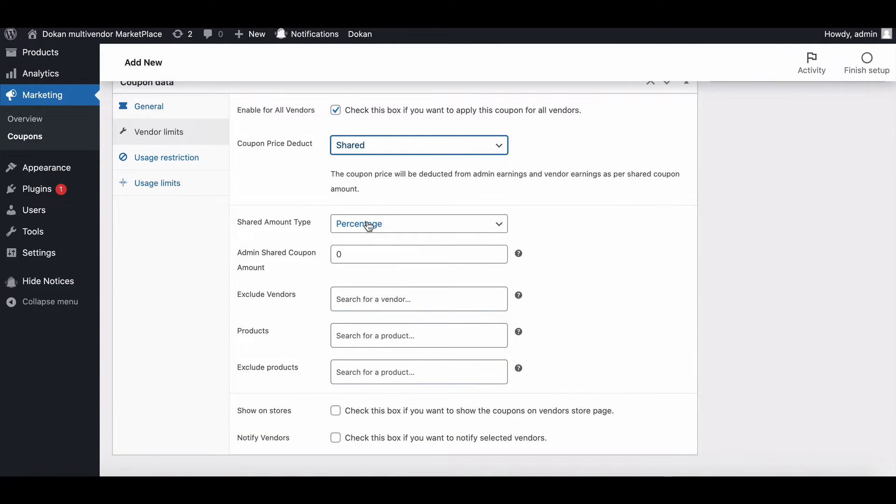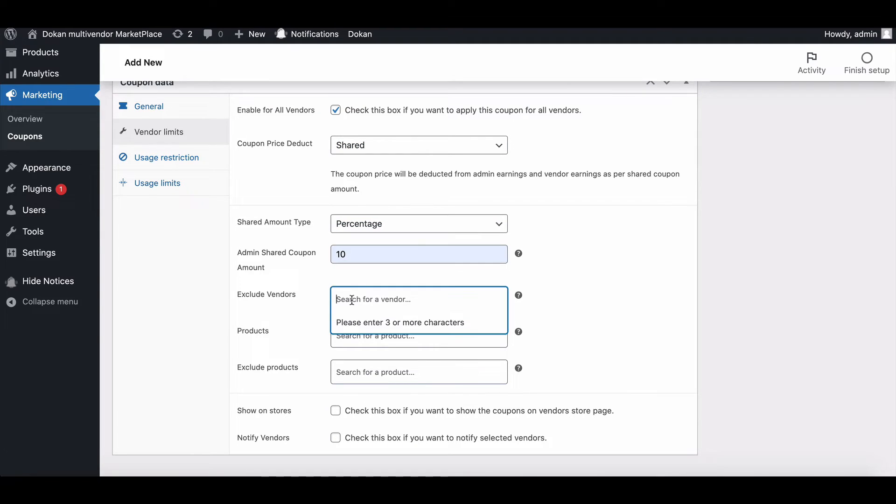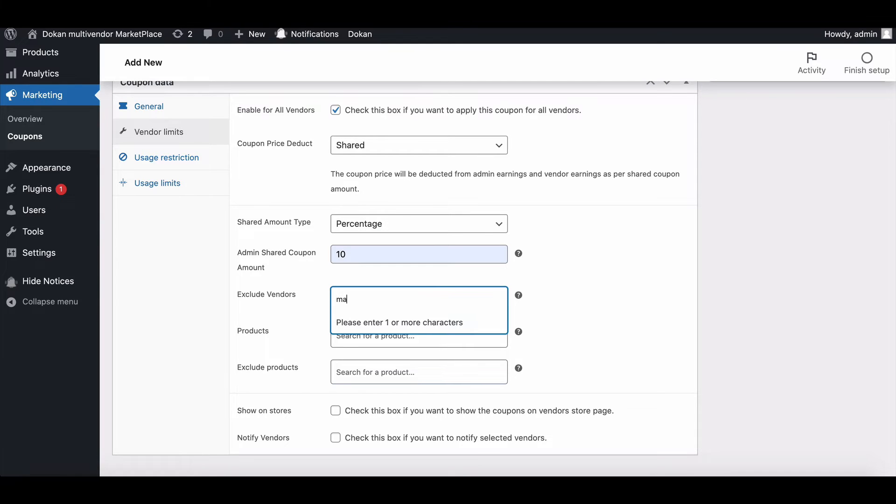Exclude vendors - if the admin checks the enable all vendors option, then the person can exclude a vendor from the list. Just type the first three characters of the vendor store name and add them to the list.